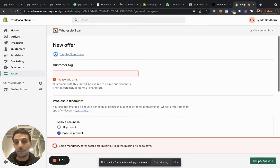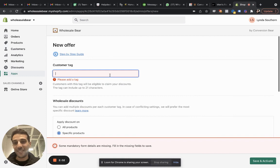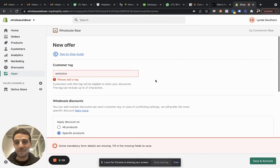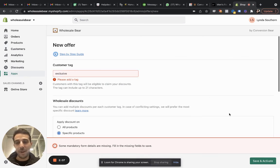Oh, I need to add a tag, right? Exclusive. Tag is the customer tag, right?